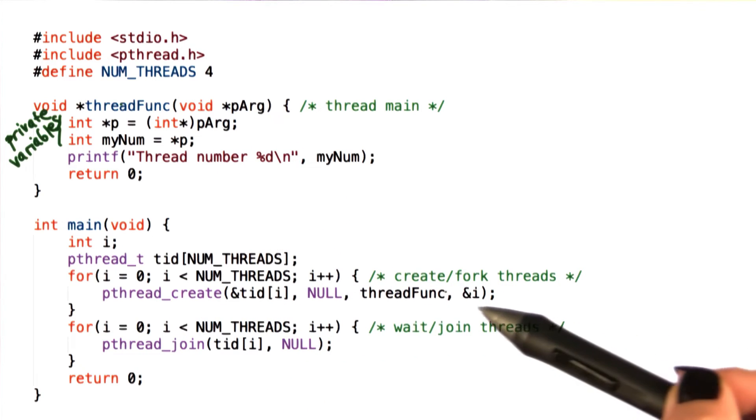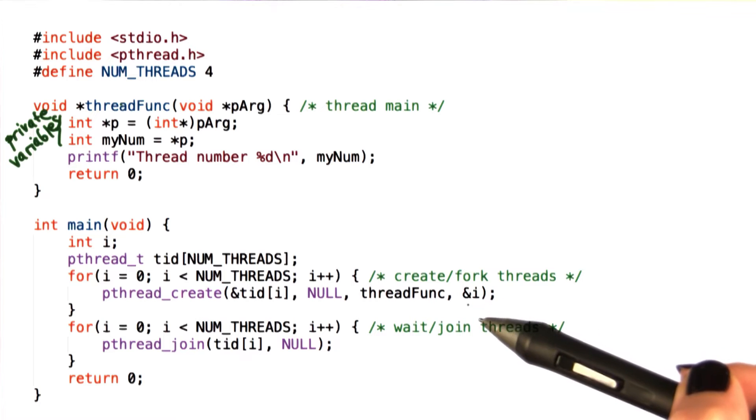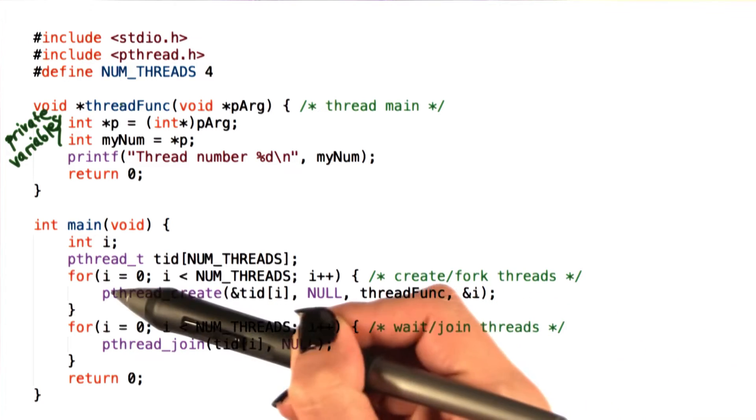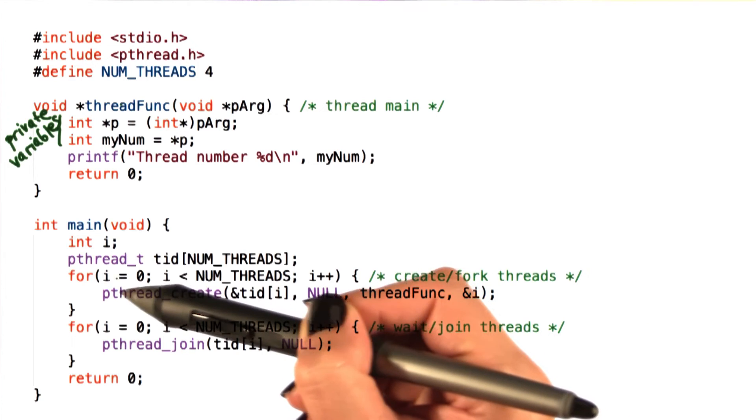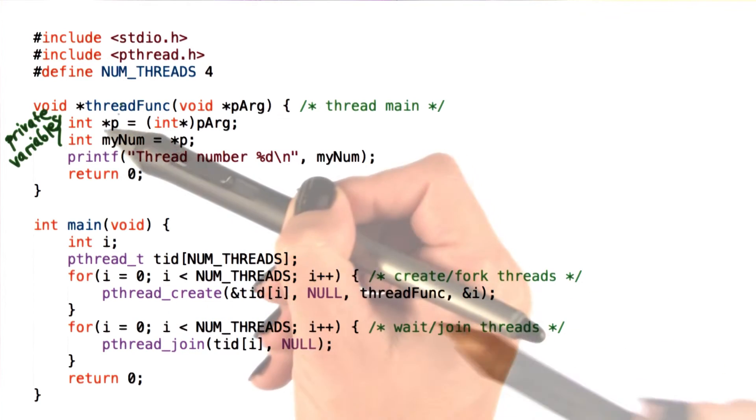If we look at where the threads were created, we see that this input parameter, this argument, is identical to the index that's used in this loop.